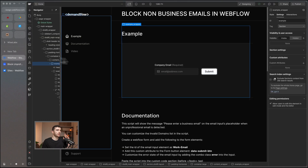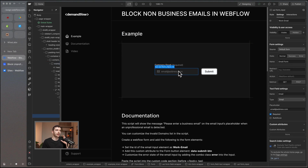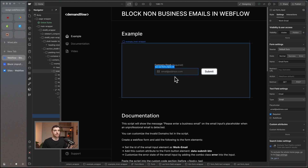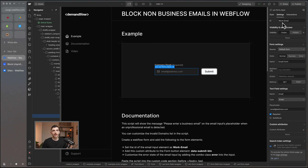Let's jump over to Webflow and I'll show you exactly how to set this up — luckily it is nice and easy. First of all we need a form input with an email field, and on this email field we need to set the ID as 'work-email'. This is how the validation code is going to find what it needs to validate.